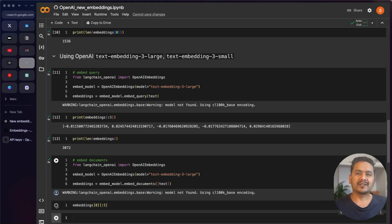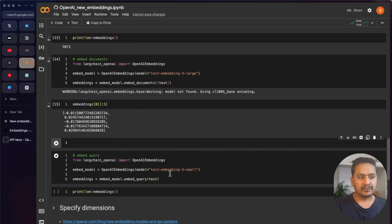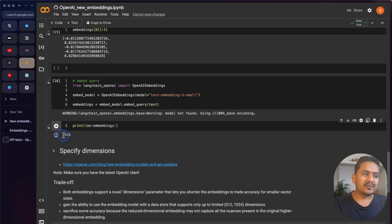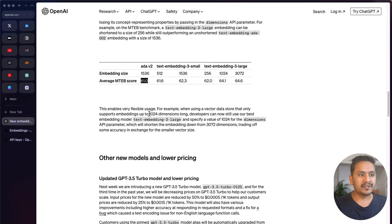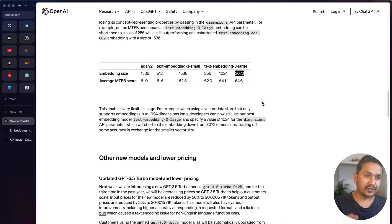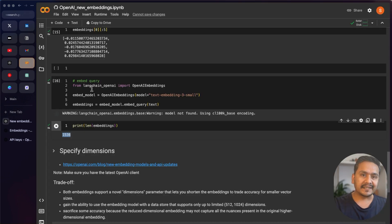If you want to use text-embedding-3-small with LangChain, again you're just changing the model name — no further explanation needed. By default it is 1536. As you can see in the documentation, the default is 1536 for small, which is the same as ada-002, and 3072 for large. Some of you may be confused about why large defaults to 3072 — that's just the model's default, but you can provide the dimensions parameter to reduce the embedding size.